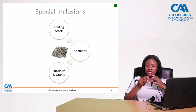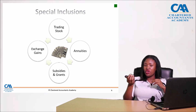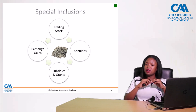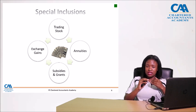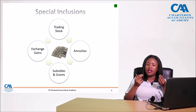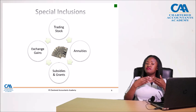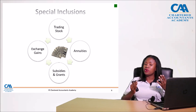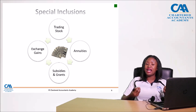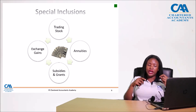For exchange gains: if you had a debtor or creditor and because of movements in exchange rates you realize an exchange gain, you are only allowed to include it in gross income when it is realized. If it is just a gain on paper it has not yet been received or accrued. But the moment the creditor pays or you pay that debtor, it then becomes realized and is included.